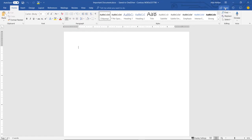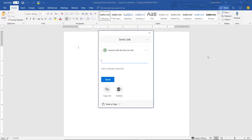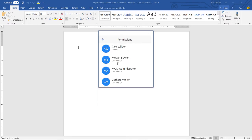Once you set a permission, you can revoke it at any time. Simply find the document you want to manage the permission for, click the share button, and then the ellipses in the top right. Then select manage access. From here, you can choose to either add or remove editor rights or terminate access to the document.